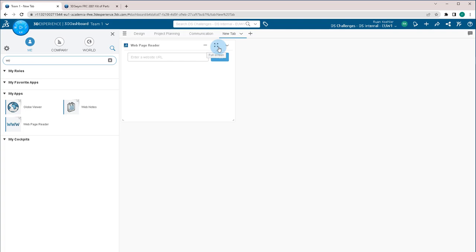Now if the web page does not allow you to embed in another web page, then it'll not be able to be read in here. But certain web pages allow it and you'll be able to add it right in.